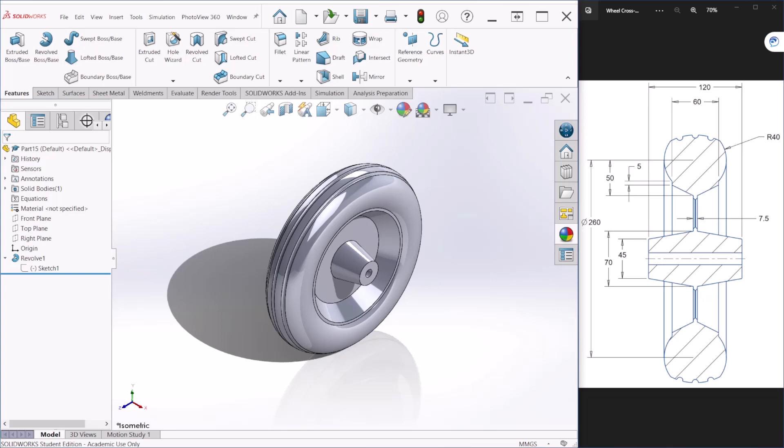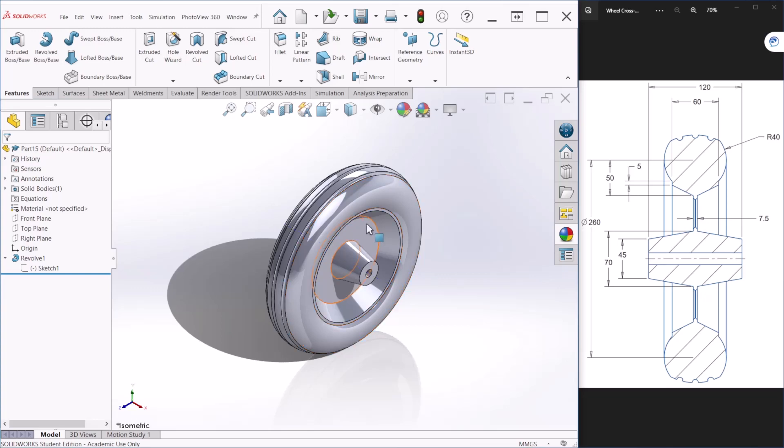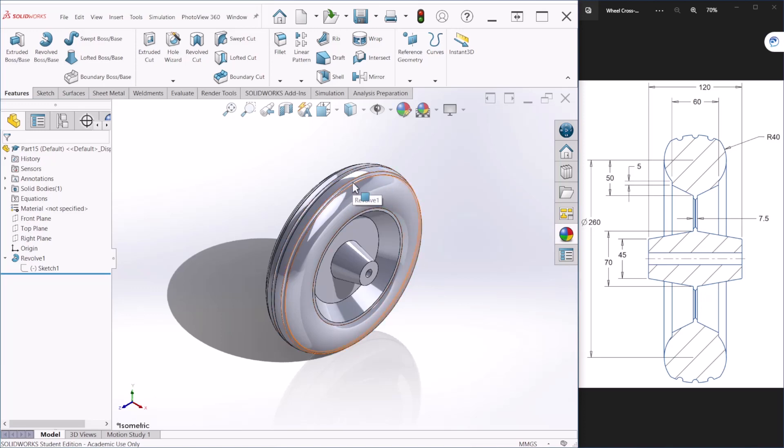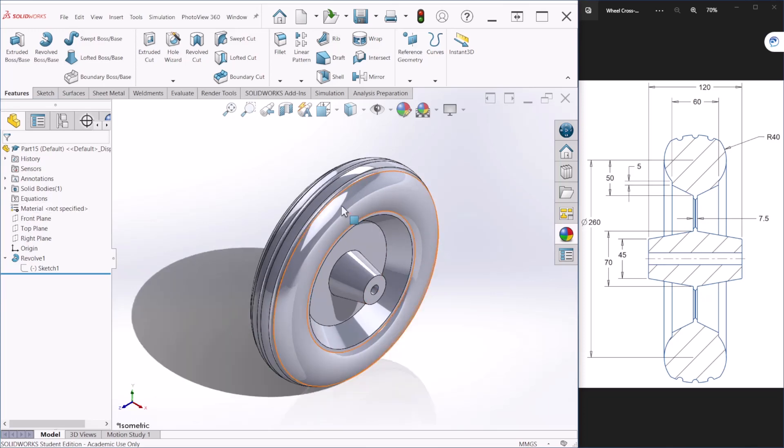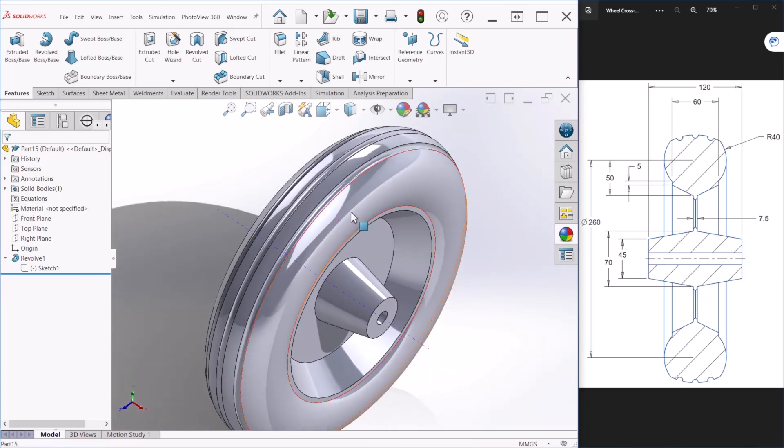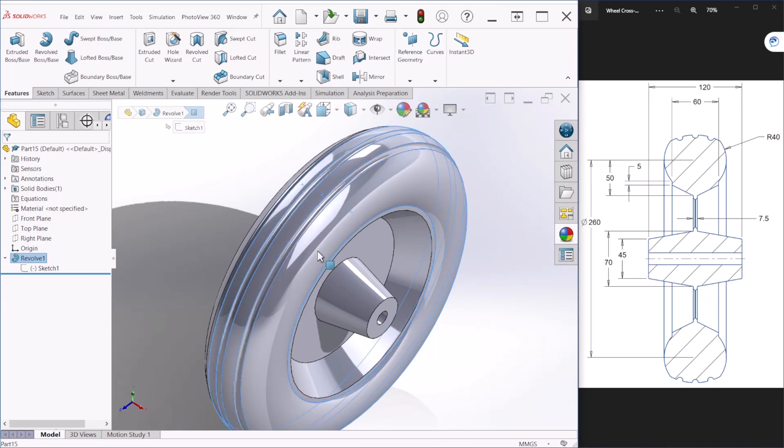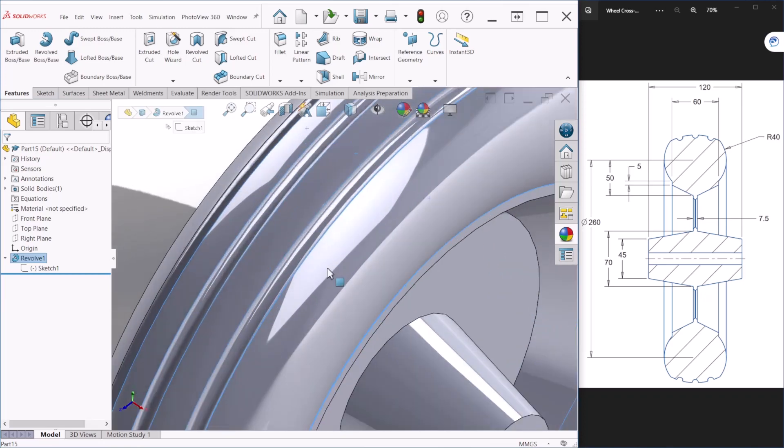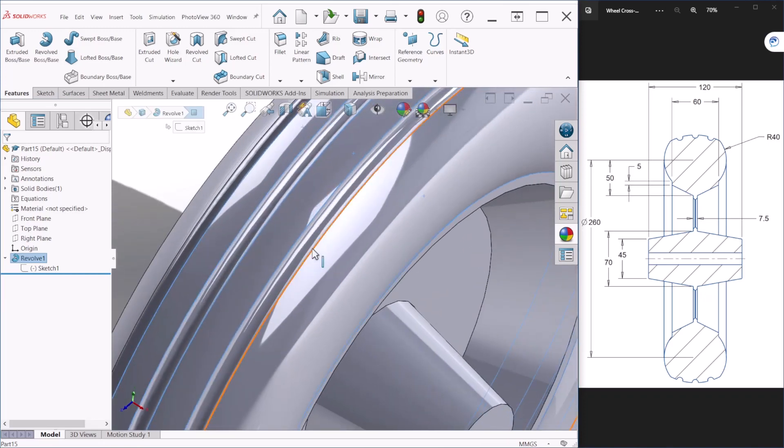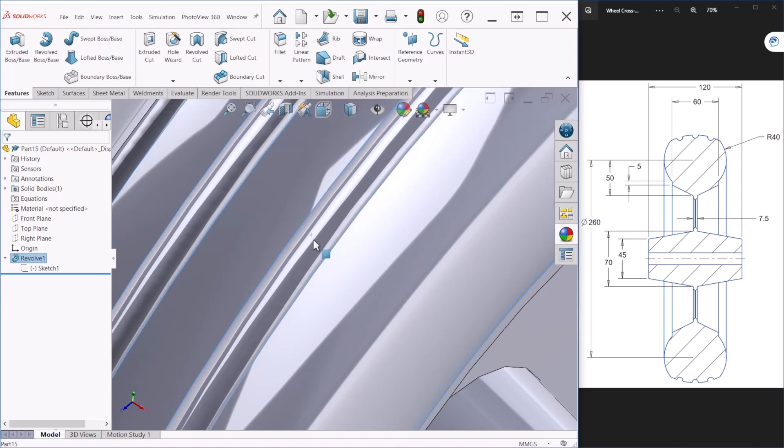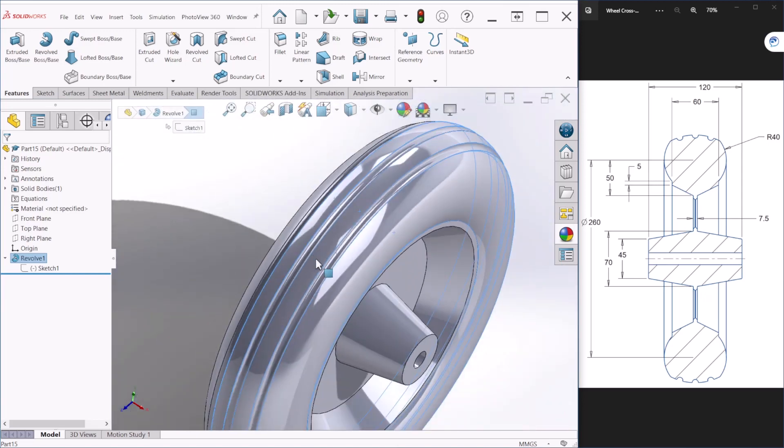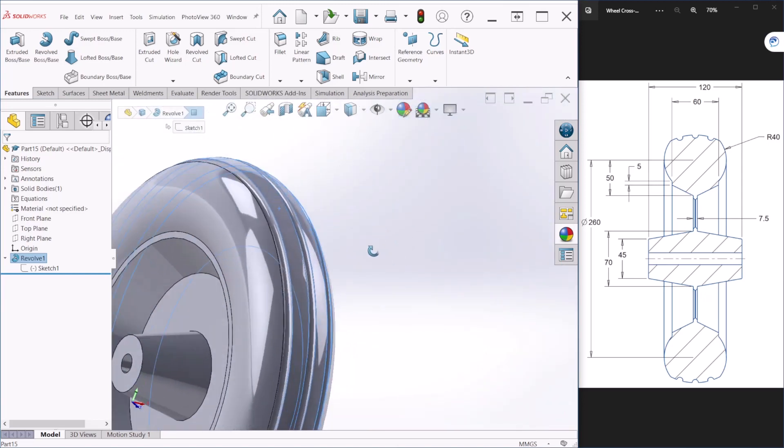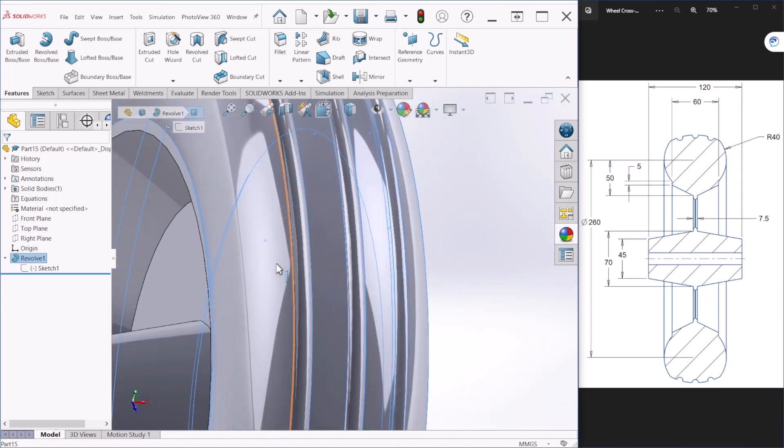After we do that we can apply an appearance to the rubber section. An appearance defines the visual property of a model including color and texture - appearances do not affect the physical properties of the model which are defined by the material. With the control key let's select all the faces that we would like to apply the appearance, including the threading.